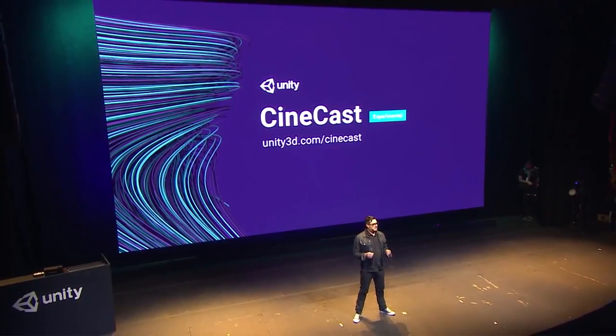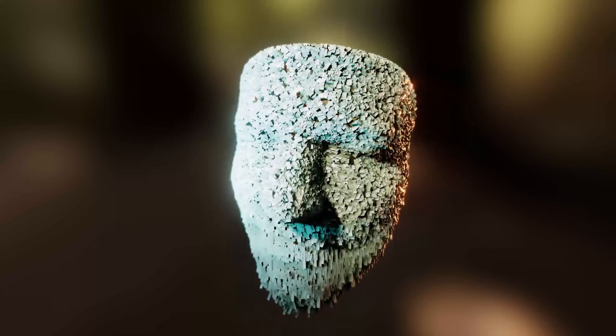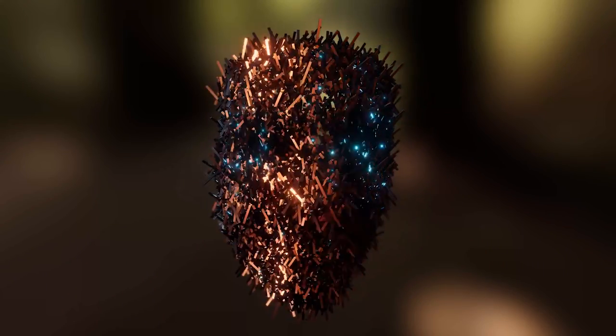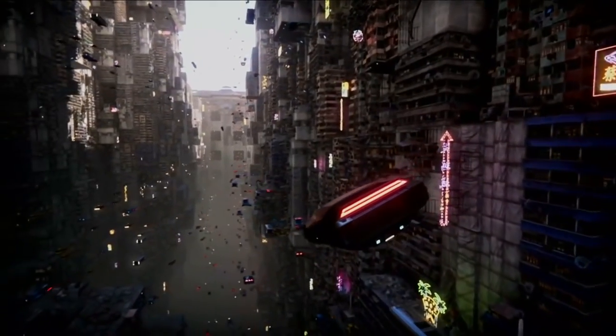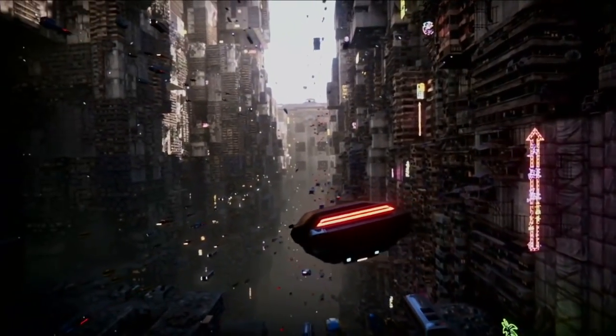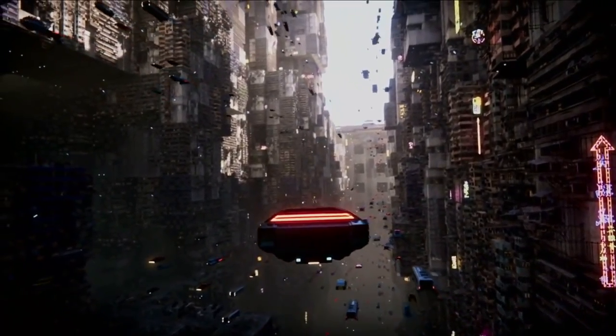So Unite LA was a few weeks ago, and I must admit that after watching the keynote, I wasn't particularly impressed. Of course, the video effects graph looks amazing, and we did get to hear more about ECS, but for me, that was mostly it.